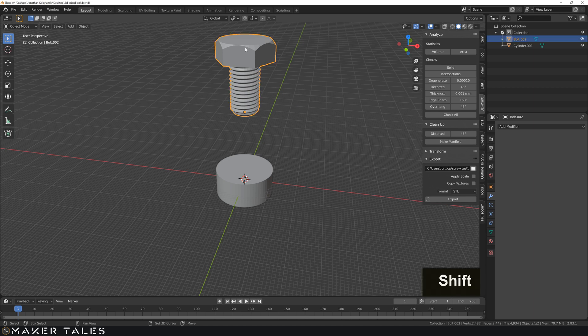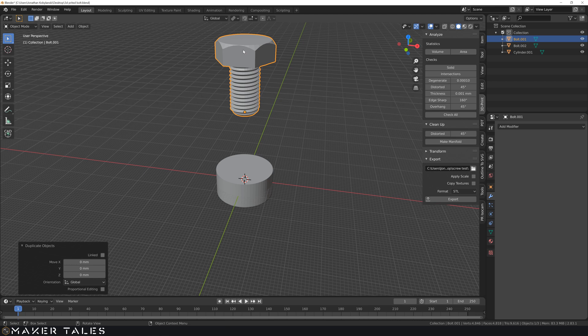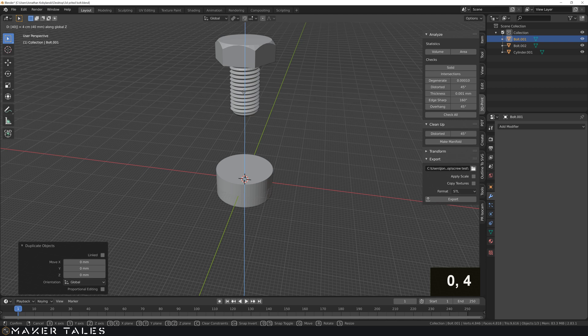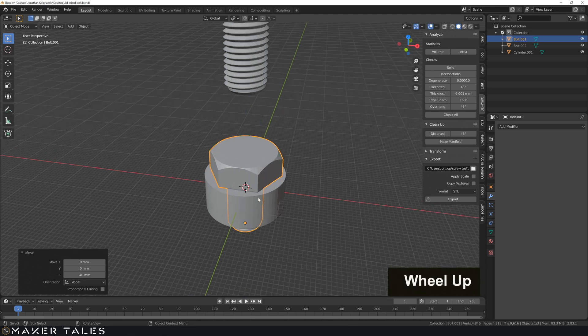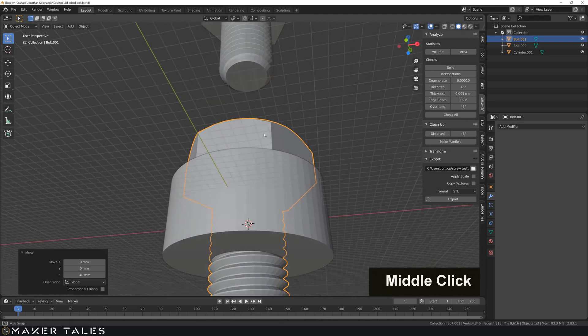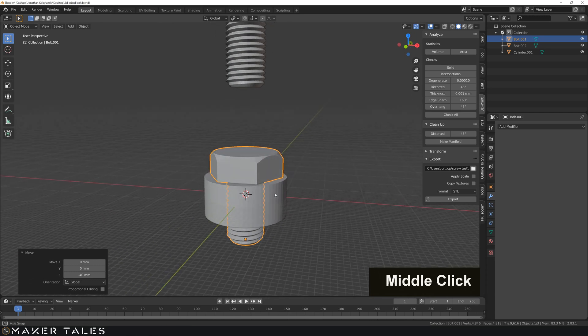So I'm just going to do a duplication here, place it back on here, I'm going to move this on the Z now by 40 downwards, so that puts it perfectly in place face-to-face to my object.